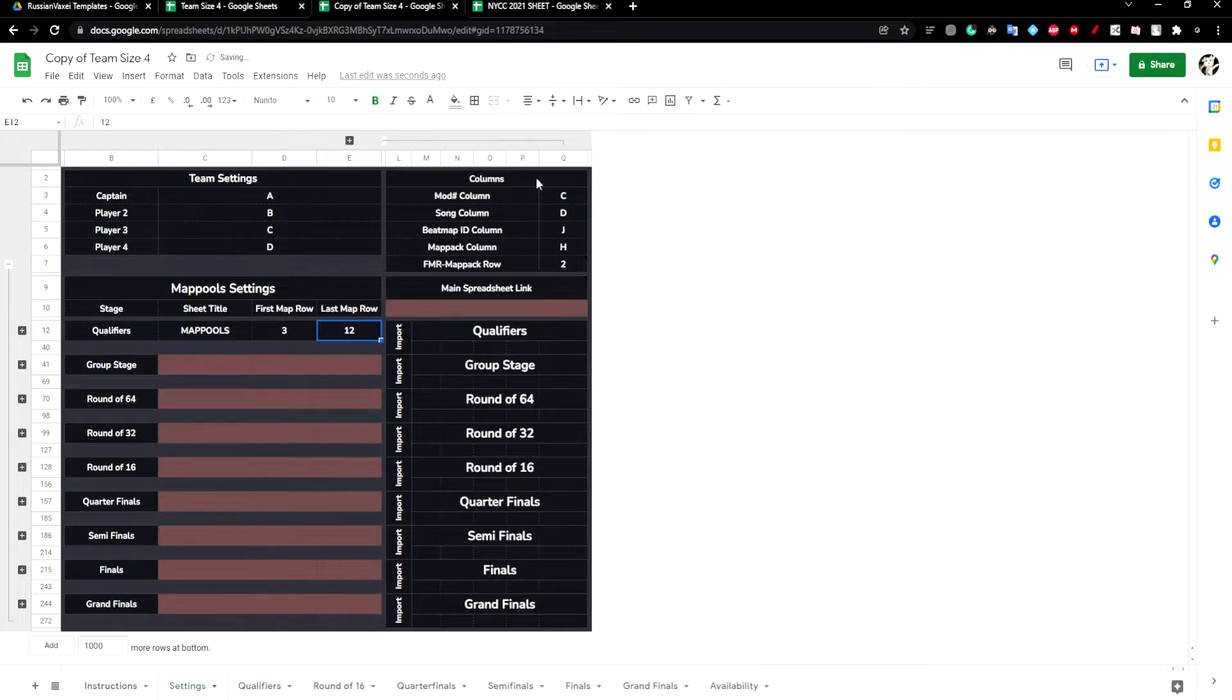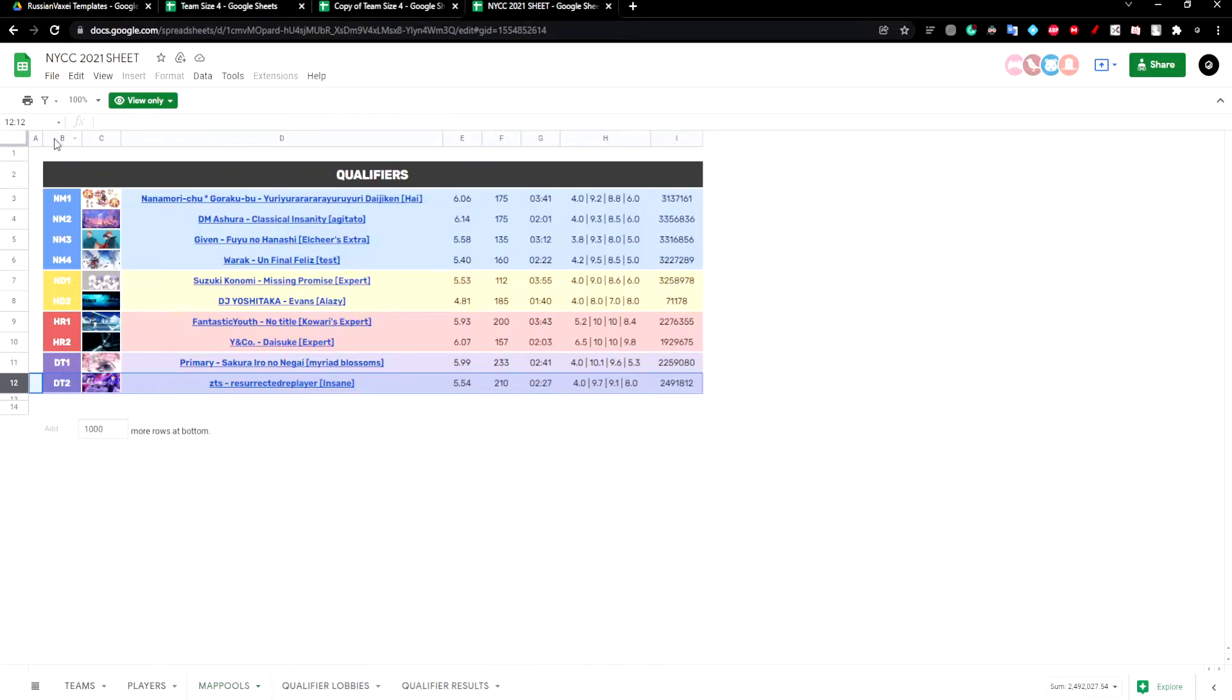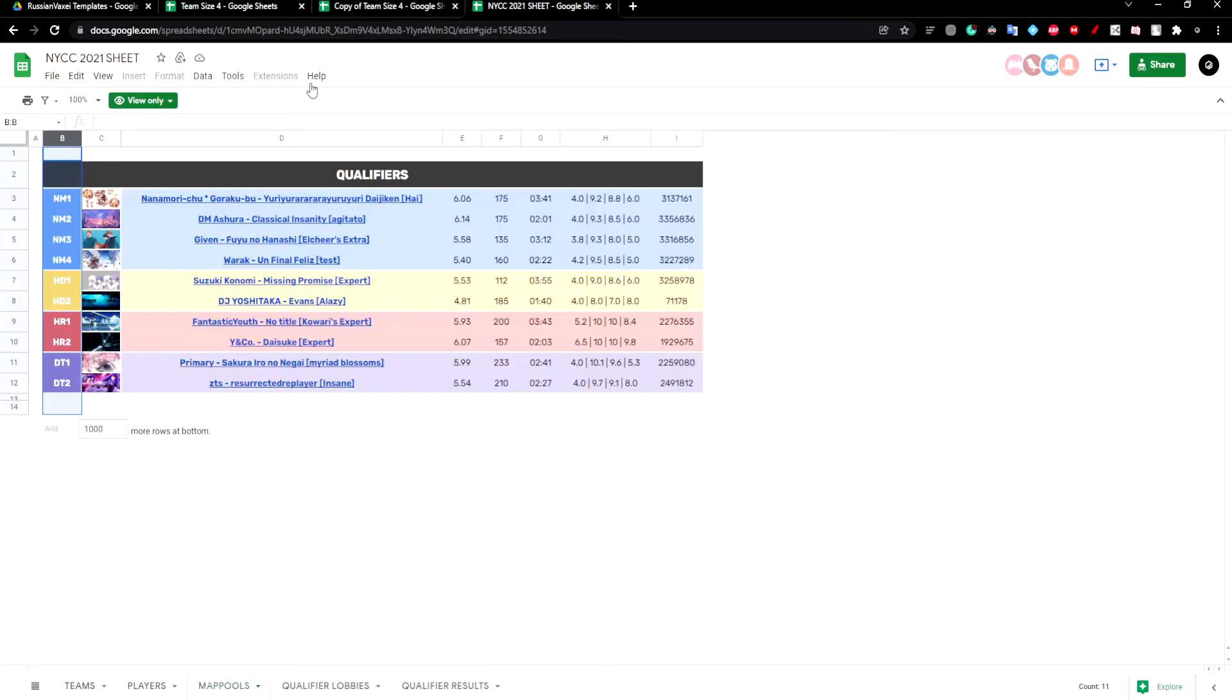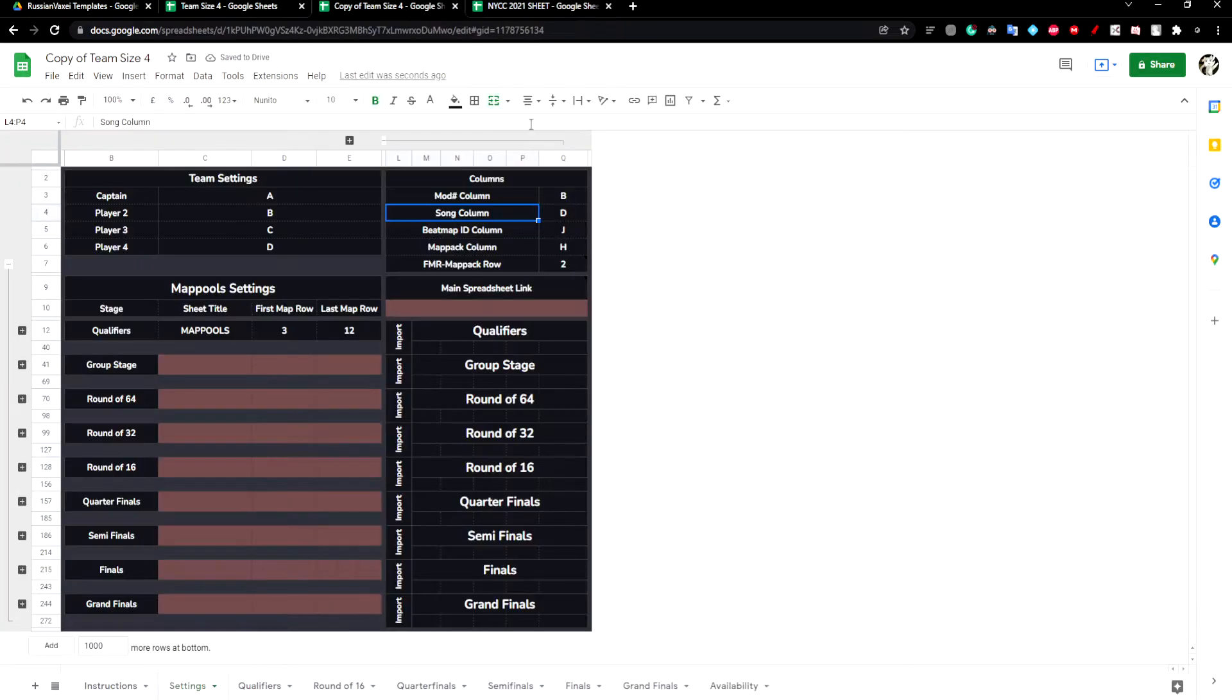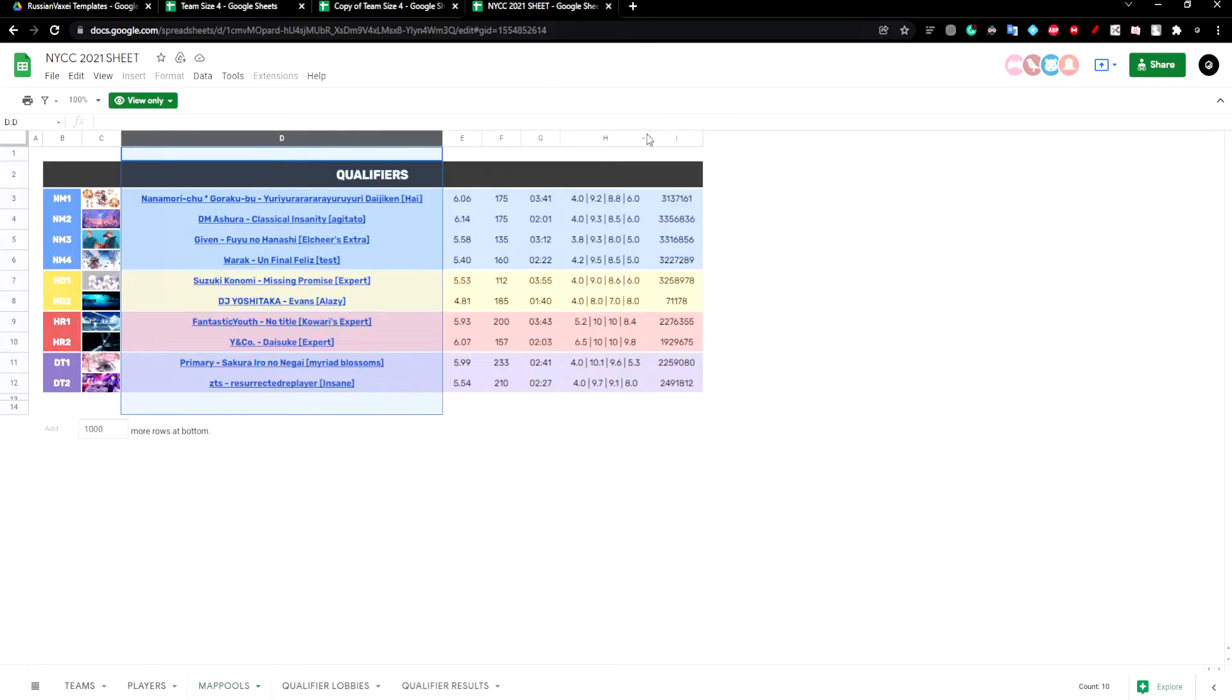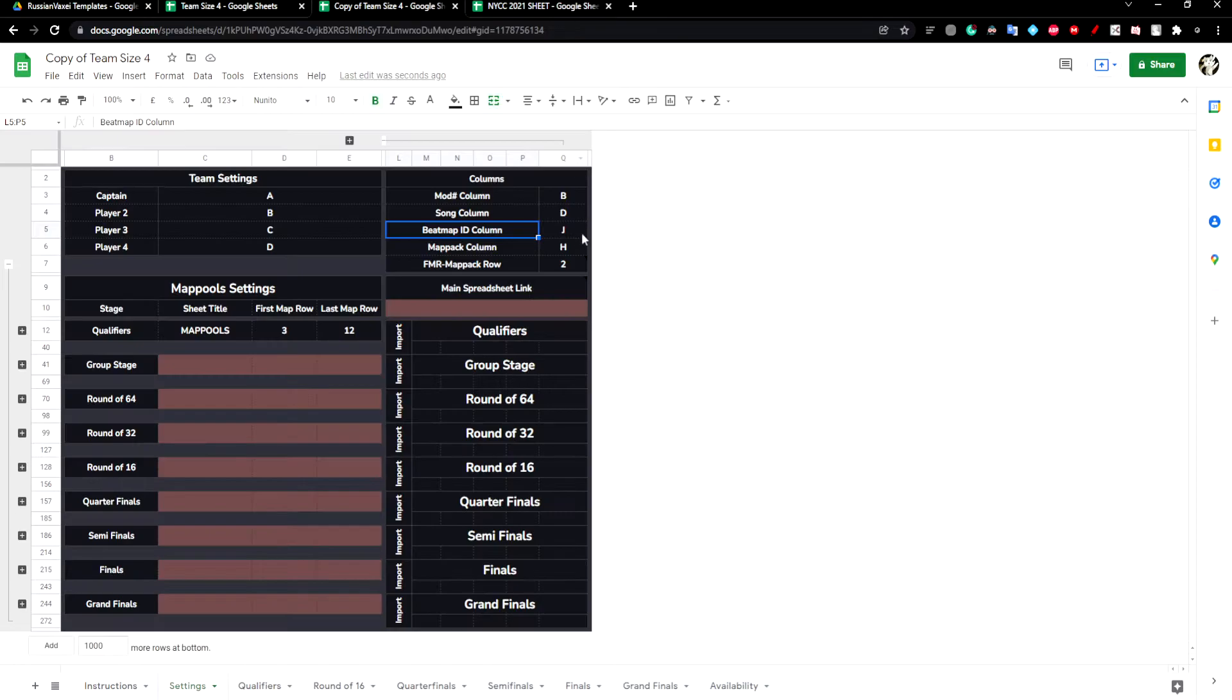Next we want to set the columns. The mod column is column B. The song column is column D. It's already set. The beatmap ID column is column I.